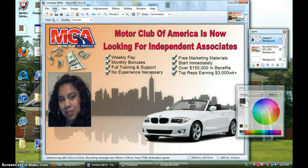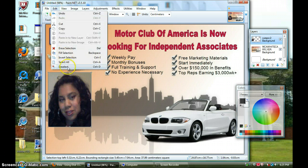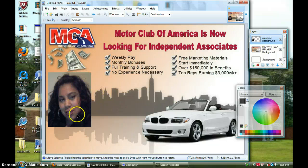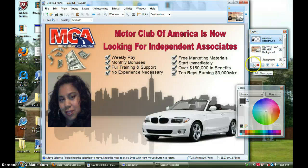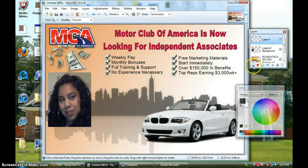I'm going to go to Edit because I want to deselect this picture. Okay, so now it's set there. The next thing I want to do is put my name, phone number, and link so people can find me easily. I want to add another layer just for the letters, and I did that over here under Layers — Add New Layer.